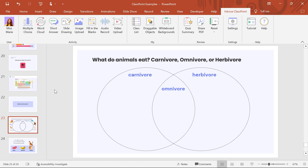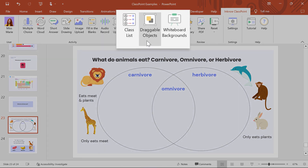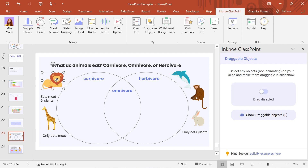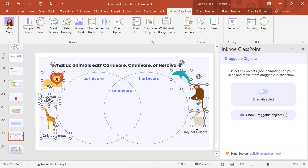Any non-animated text, shapes, or images can be turned into a draggable object. To make them draggable during your presentation, click the Draggable Objects icon. Select the object that you would like to be able to move around during your presentation, or select multiple objects by holding the Shift key while you click.